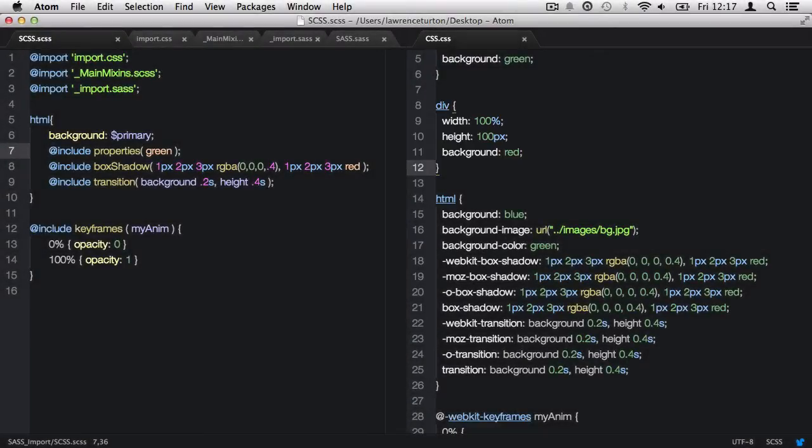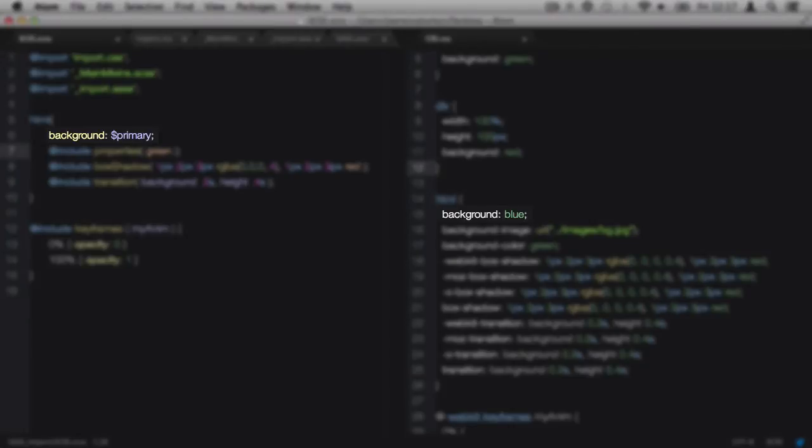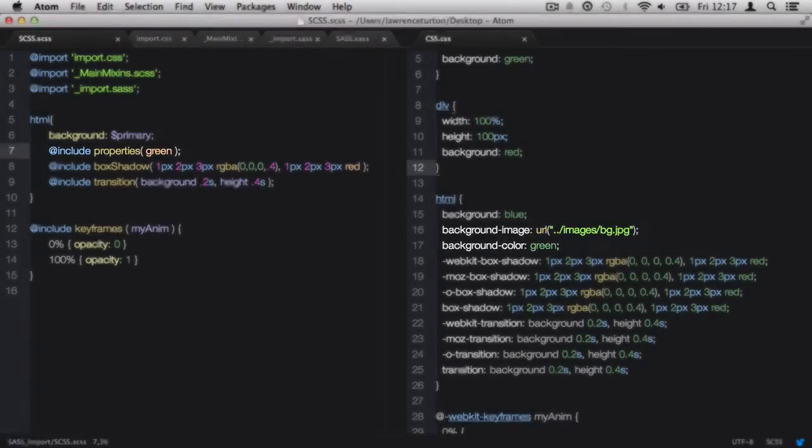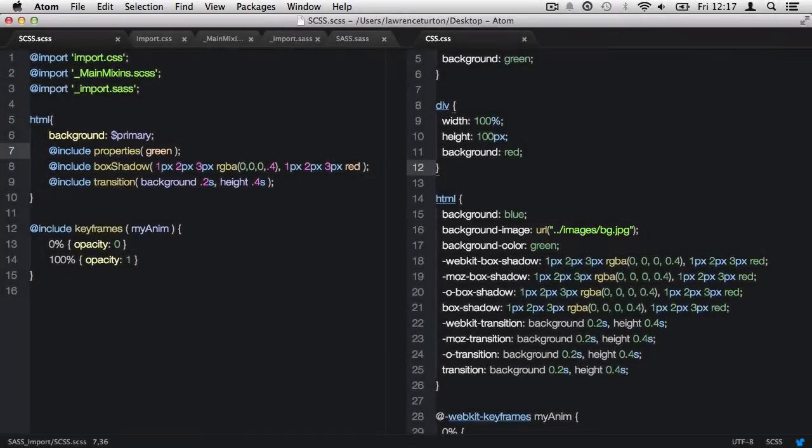It will also include the variables value. And also it will include a few css properties generated from the properties mixin. And there we have it.